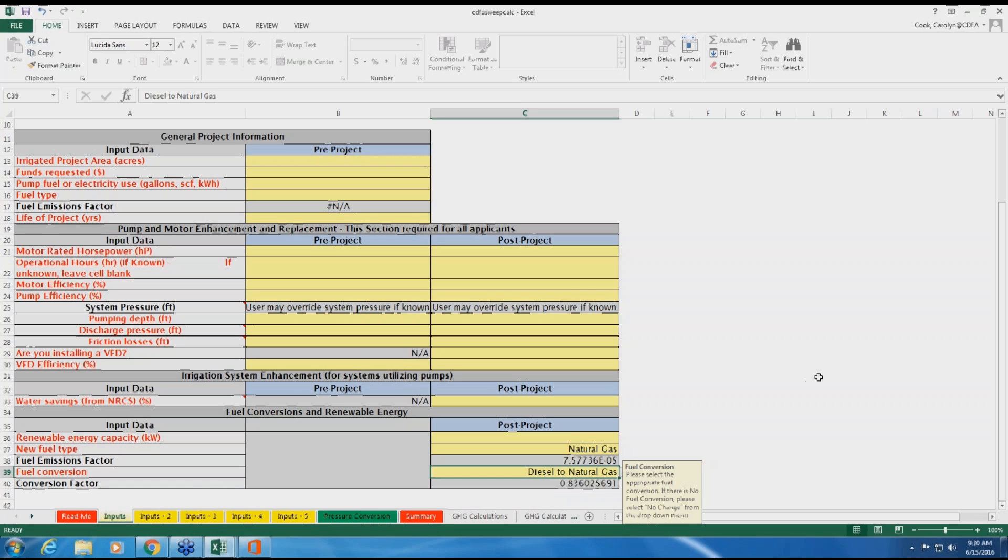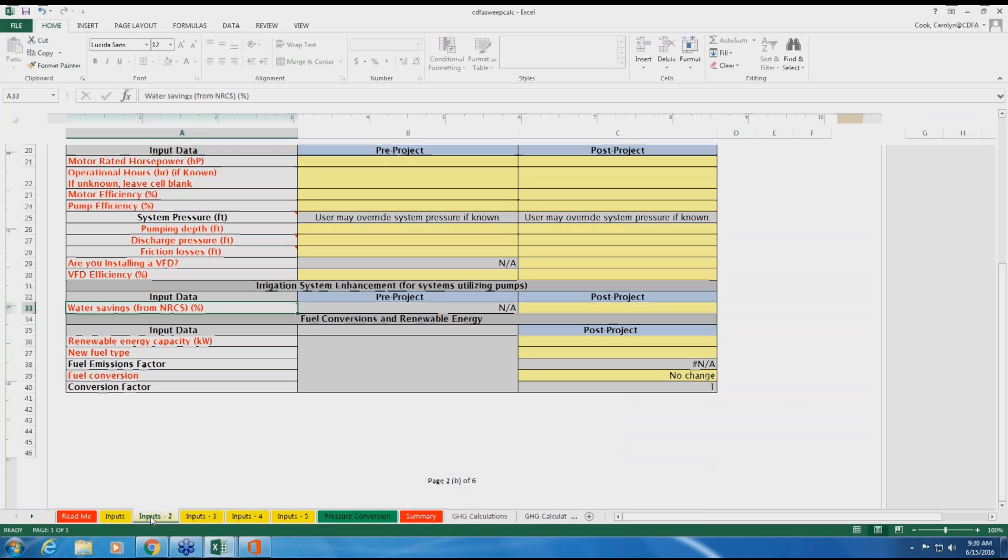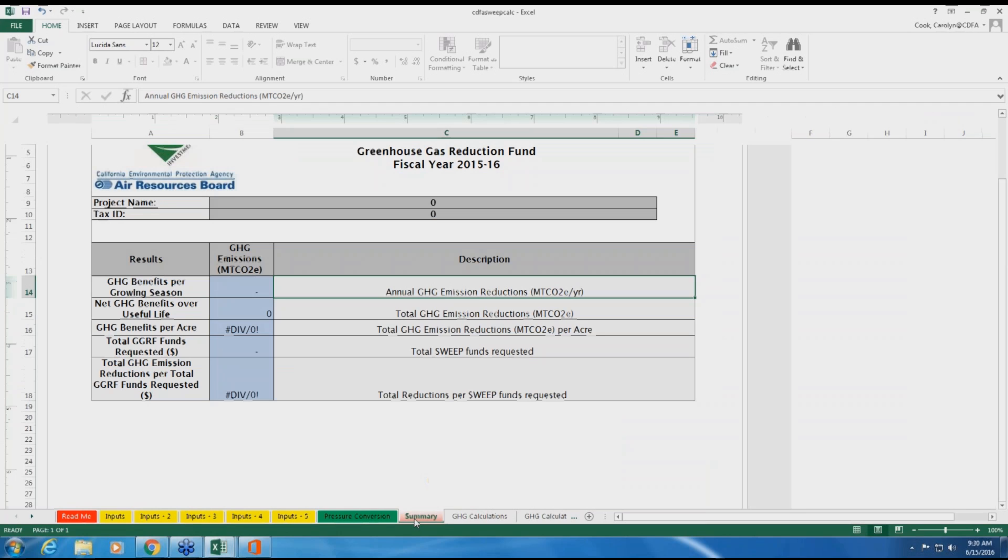If your project includes more than one pump or irrigation plot, please repeat the process described on each individual plot in the additional inputs tab. When finished entering data, click on the red summary tab. Here you can review your results. This tab will show GHG emission reductions from the proposed project.